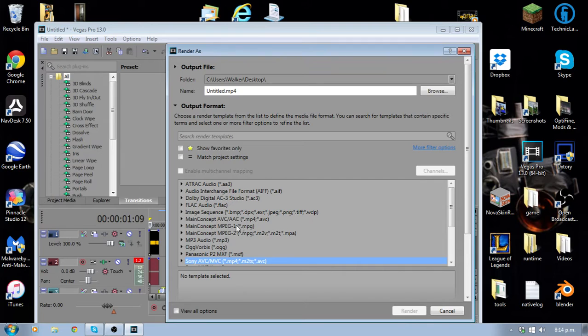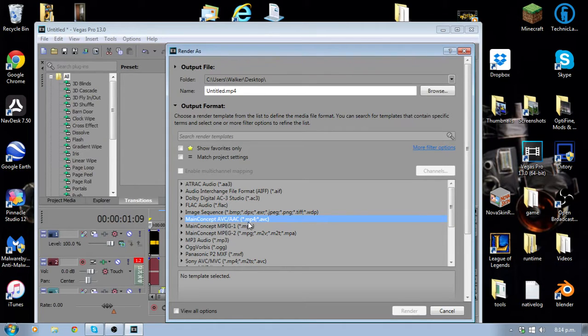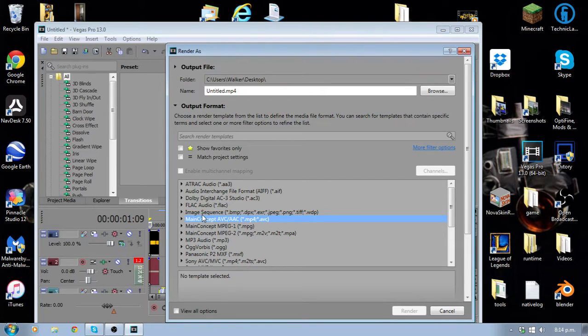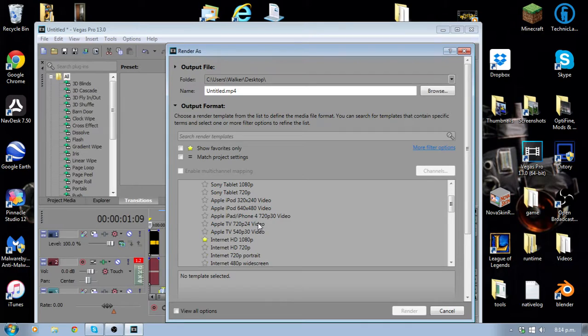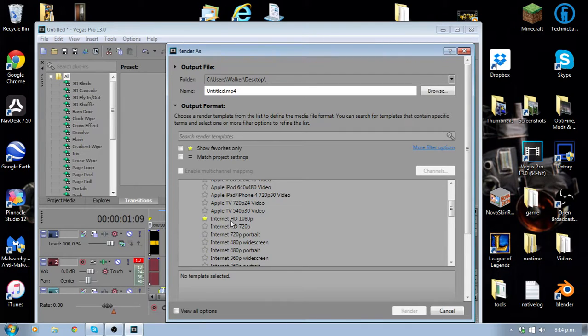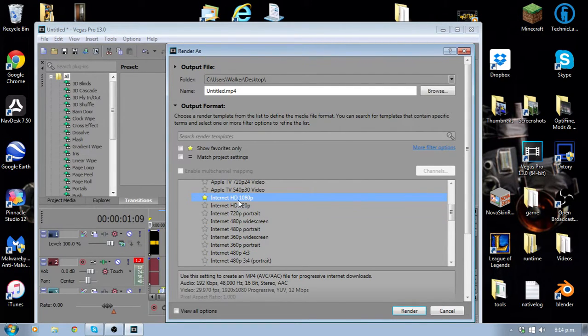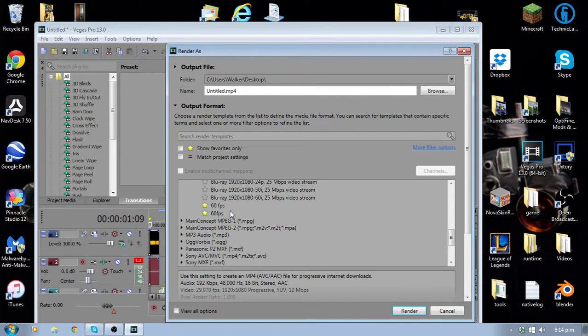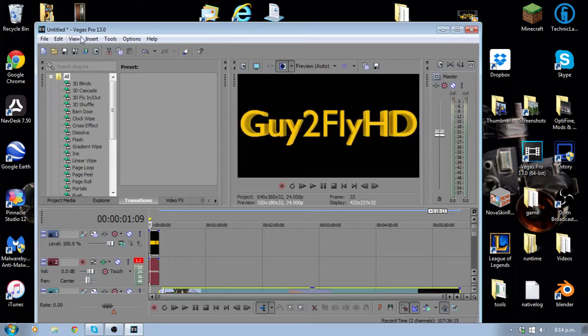What you want to do is you want to go into main concept avc/aac dot mp4 or dot avc. Because those are compatible with YouTube. If you try and render it with a dot veg file, it will not work. Now you want to go into here and I always choose to either render it with Internet HD 1080p or you can make your own custom template like this. And I'll show you how to do that now.